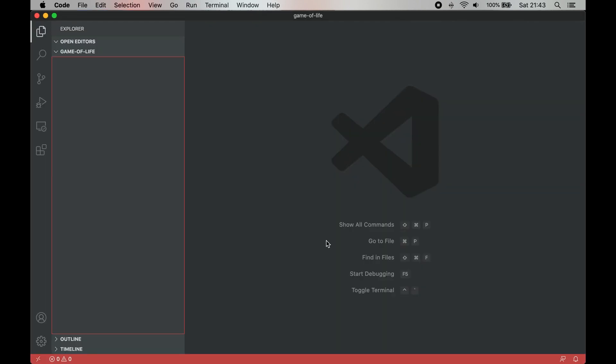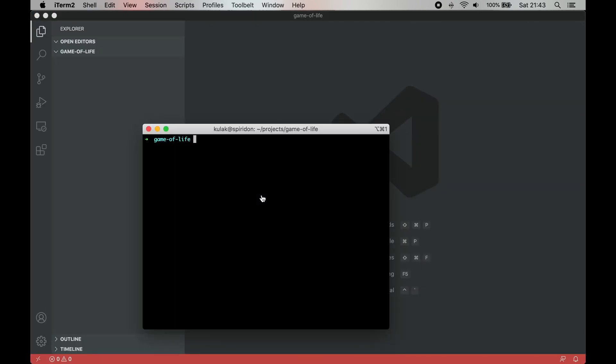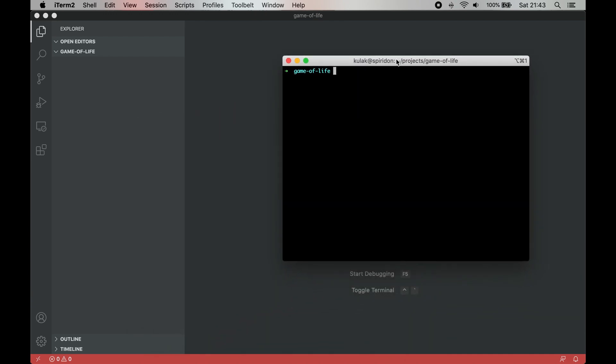We'll use Parcel to build our TypeScript project. It's a configuration-less bundler that works really well with a responder with technologies and frameworks, and I use it to prototype things all the time.